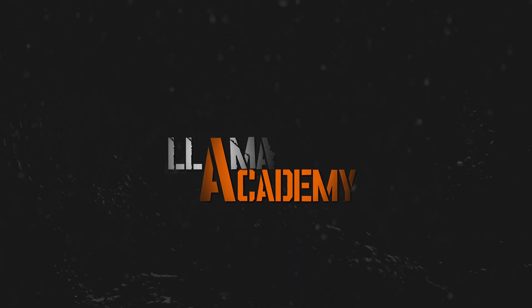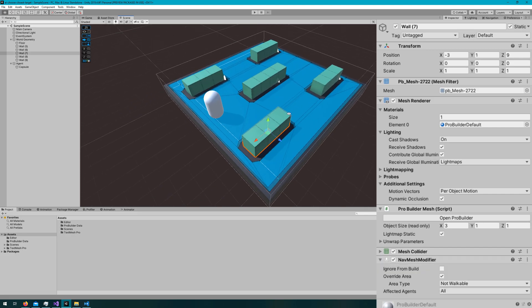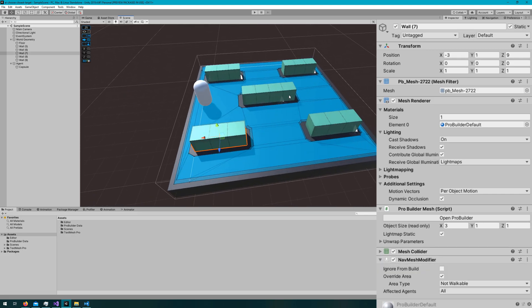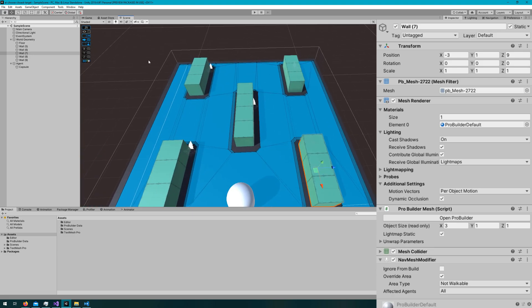In this scene, I have a 12x12 ProBuilder cube as my floor. I also have five cubes that are either 3x1x1 or the middle ones 4x1x1 and they have a nav mesh modifier to make them not walkable for all agents.